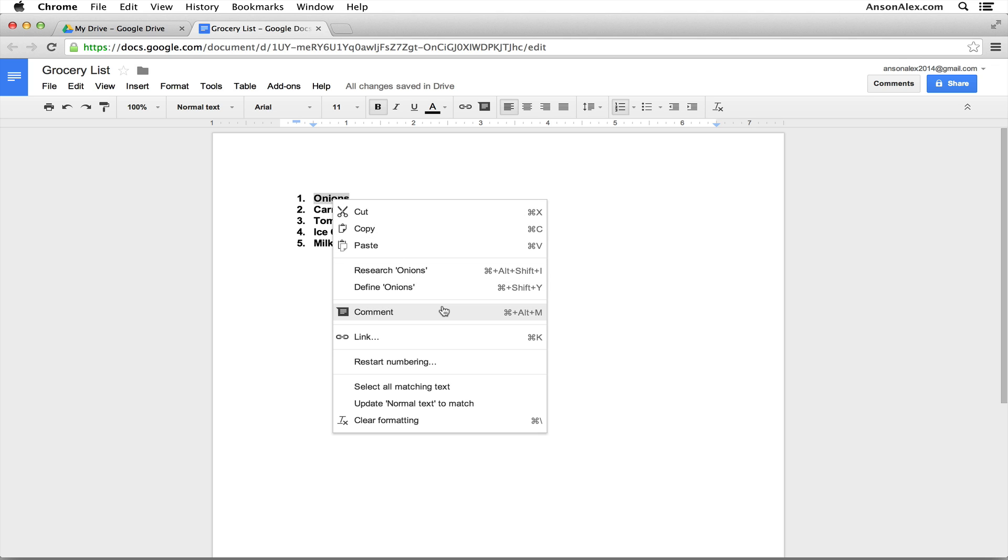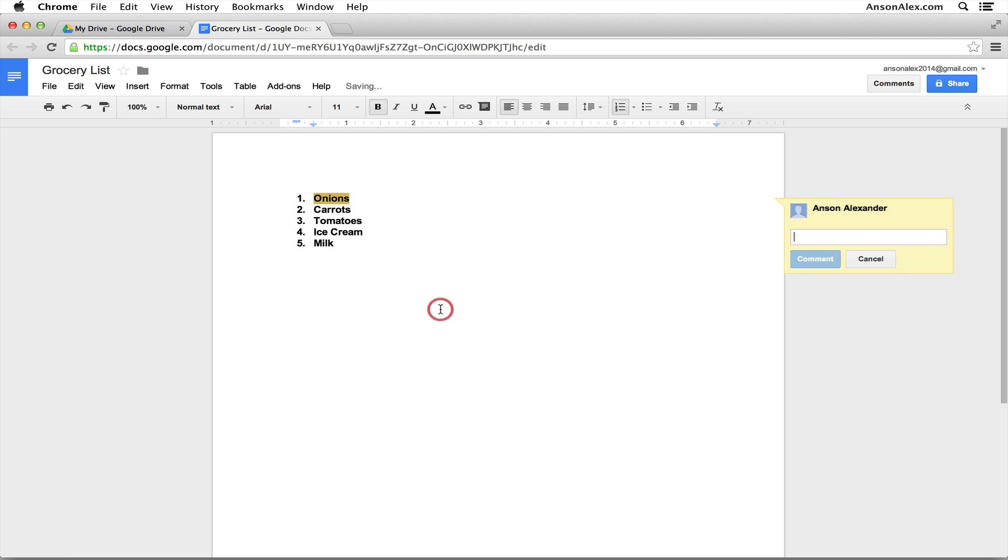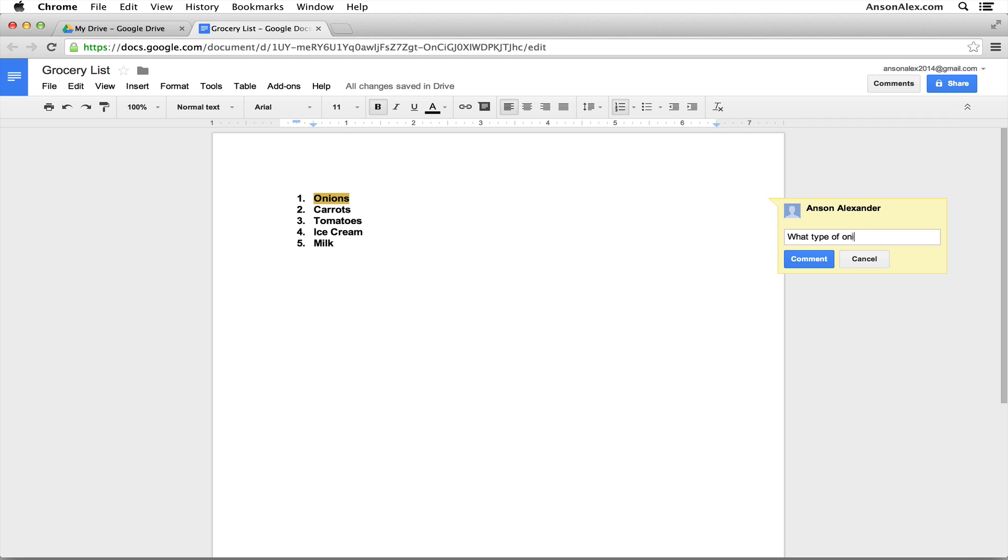You'll notice that the option right in the middle of the list is comment. So we're going to comment on this specific part of the document. Go ahead and choose comment from here and you'll notice that on the right side of our screen a little comment box appears allowing us to type our comment.